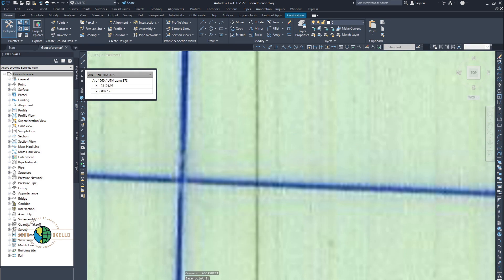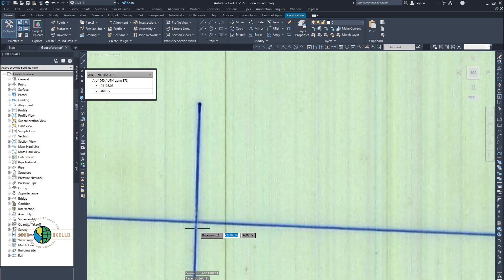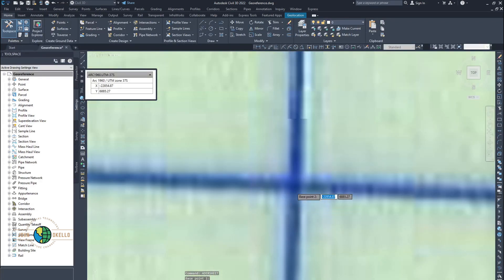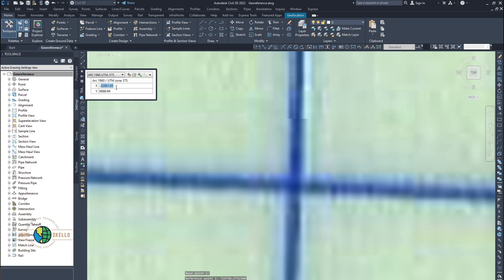It now says base two — specify base two. Base two is right here. Left-click on this intersection and take your cursor to the coordinate entry window. The easting is 720000 and the northing is 9752500. Click next.